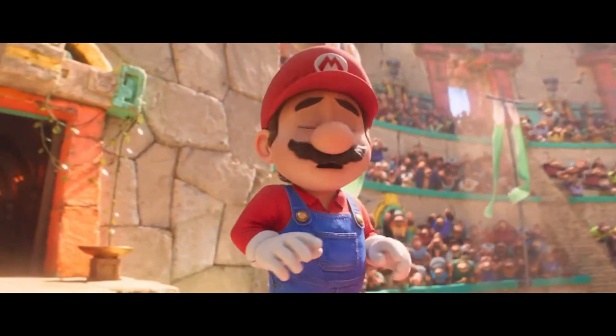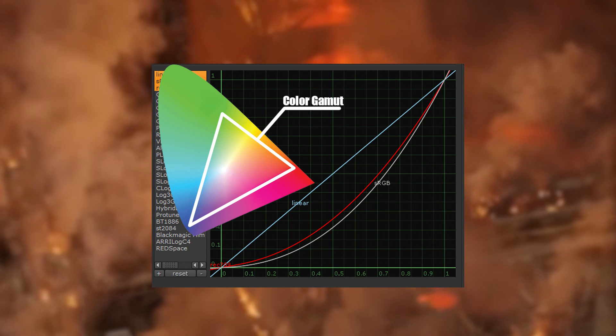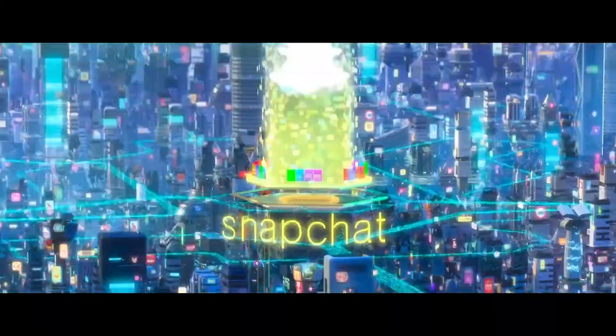Okay, back to the regular schedule program. Anyways, gamma curves, gamuts, you put these two buddies together, and now you're coloring.